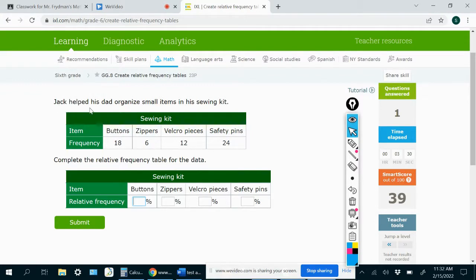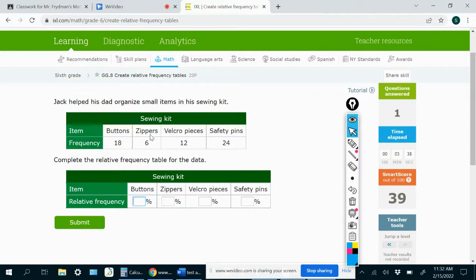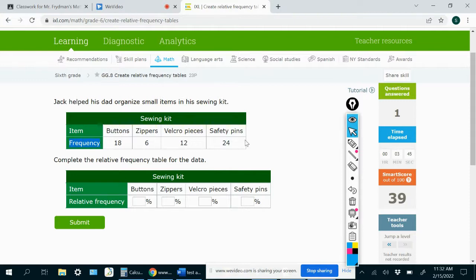Jack helped his dad organize small items in his sewing kit. So in the sewing kit, there were 18 buttons, there were six zippers, there were 12 Velcro pieces, and there were 24 safety pins. The word frequency just means how many of something there are.